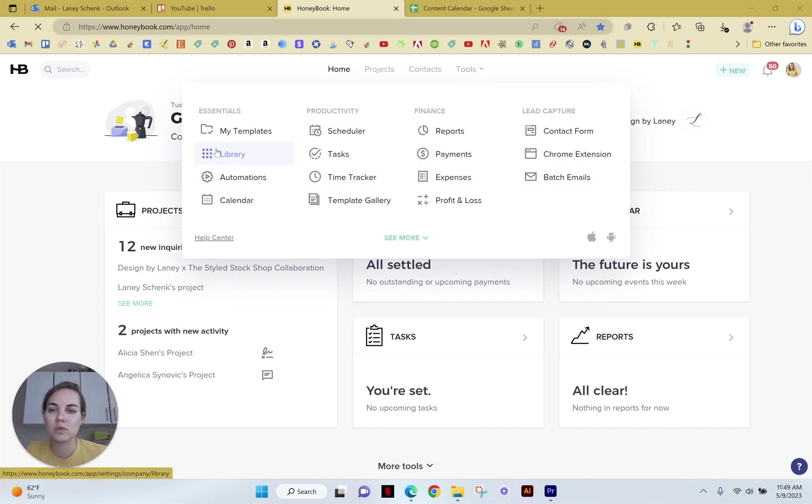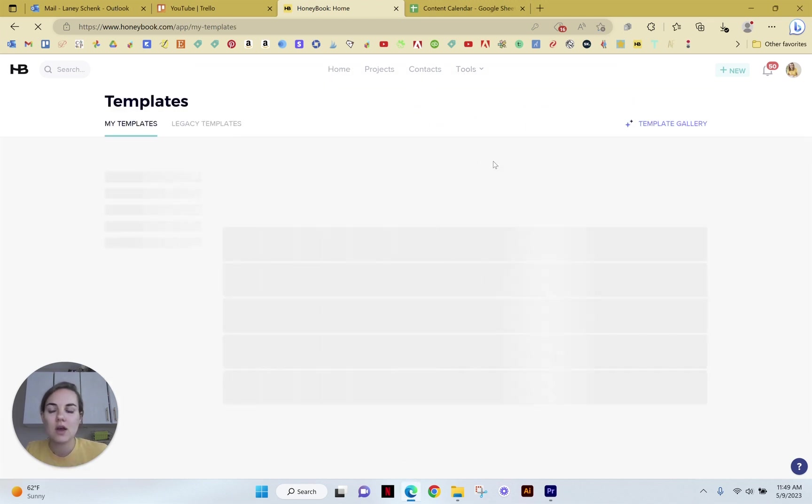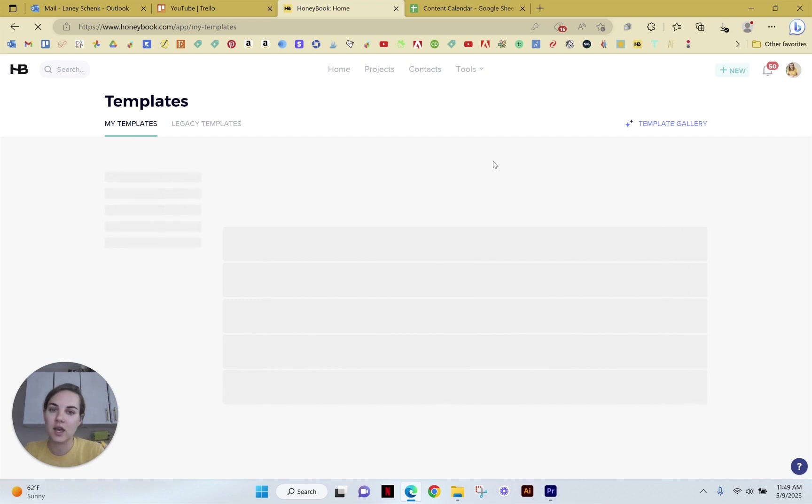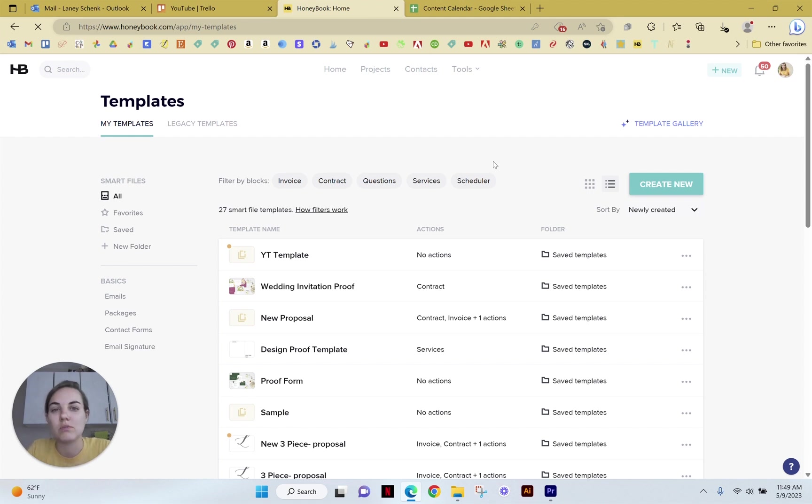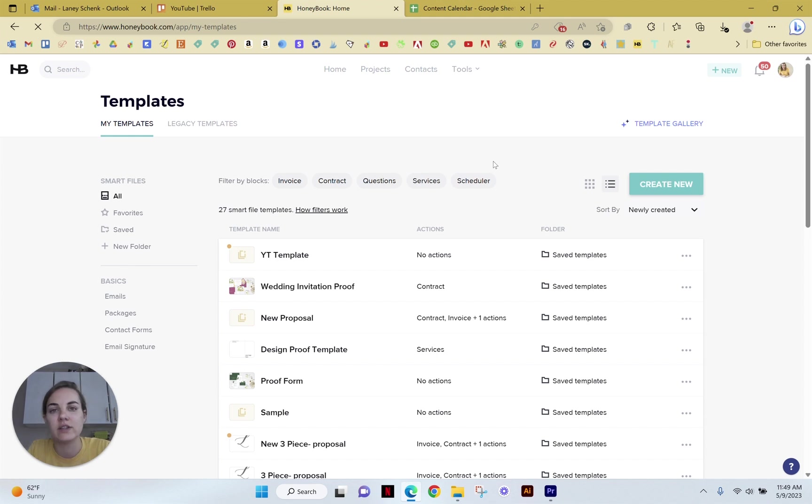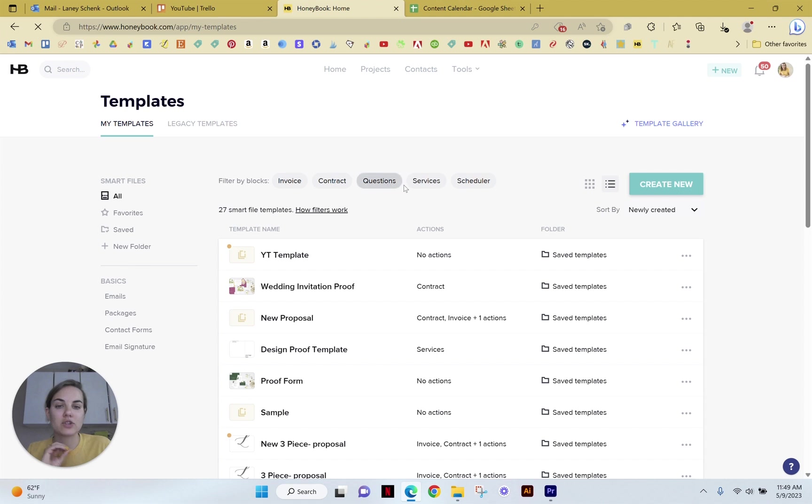When we're in HoneyBook, we just want to go into templates. Contracts used to be kind of a separate thing that you could do by itself, but now you can incorporate them into your smart files. So smart files are basically all the forms that you're going to send to your client. And as you can see, this includes invoices, contracts, questions, services, schedulers.